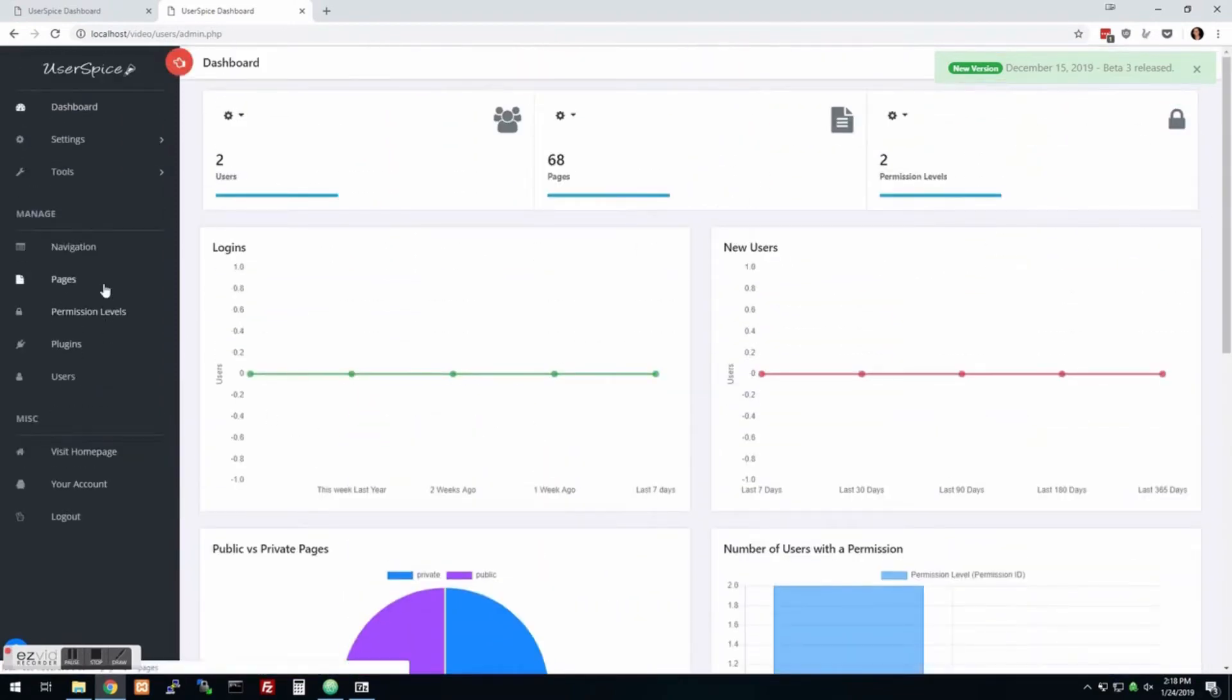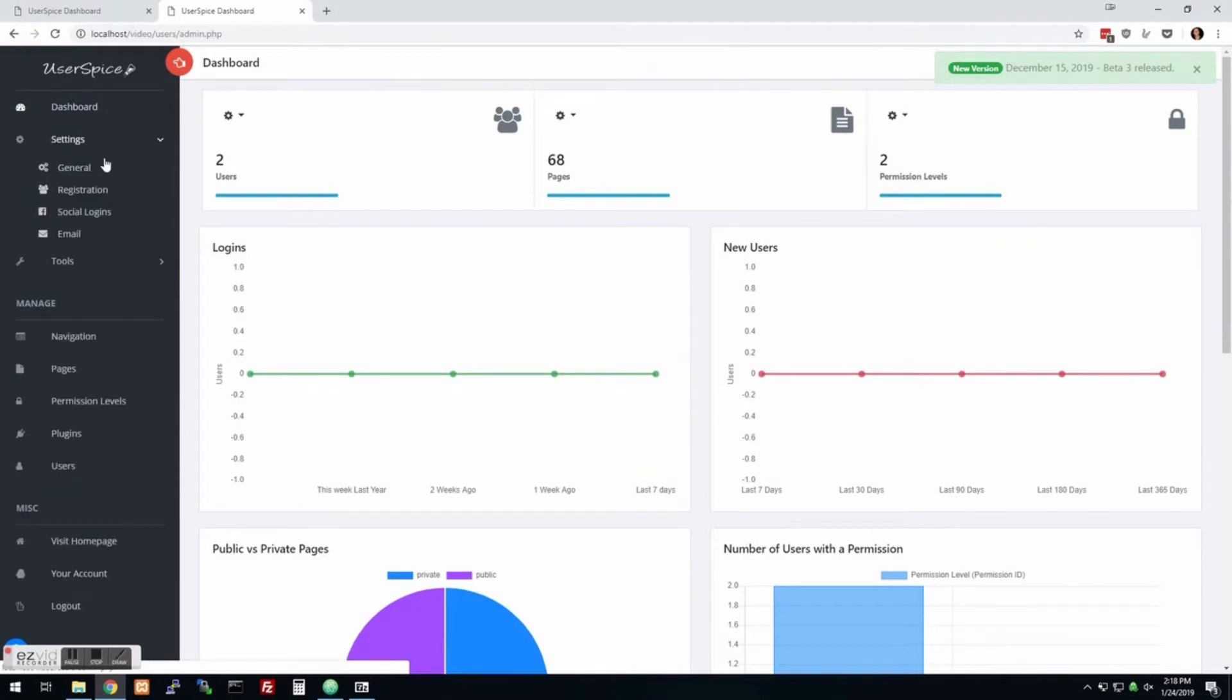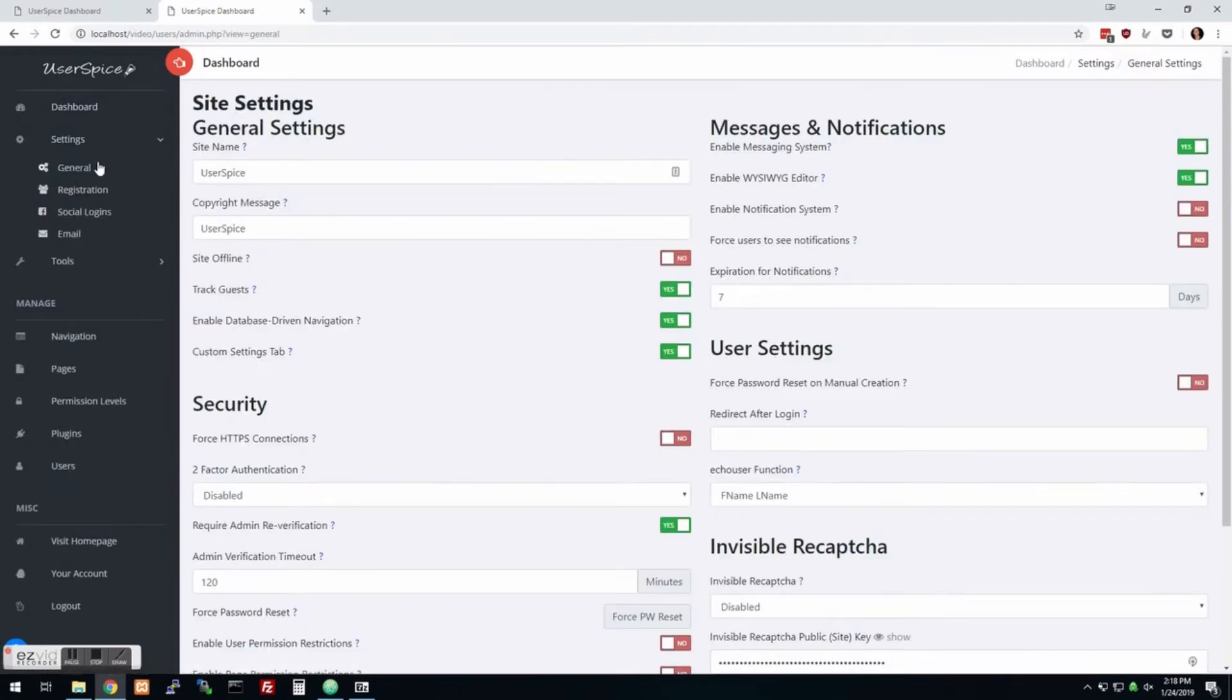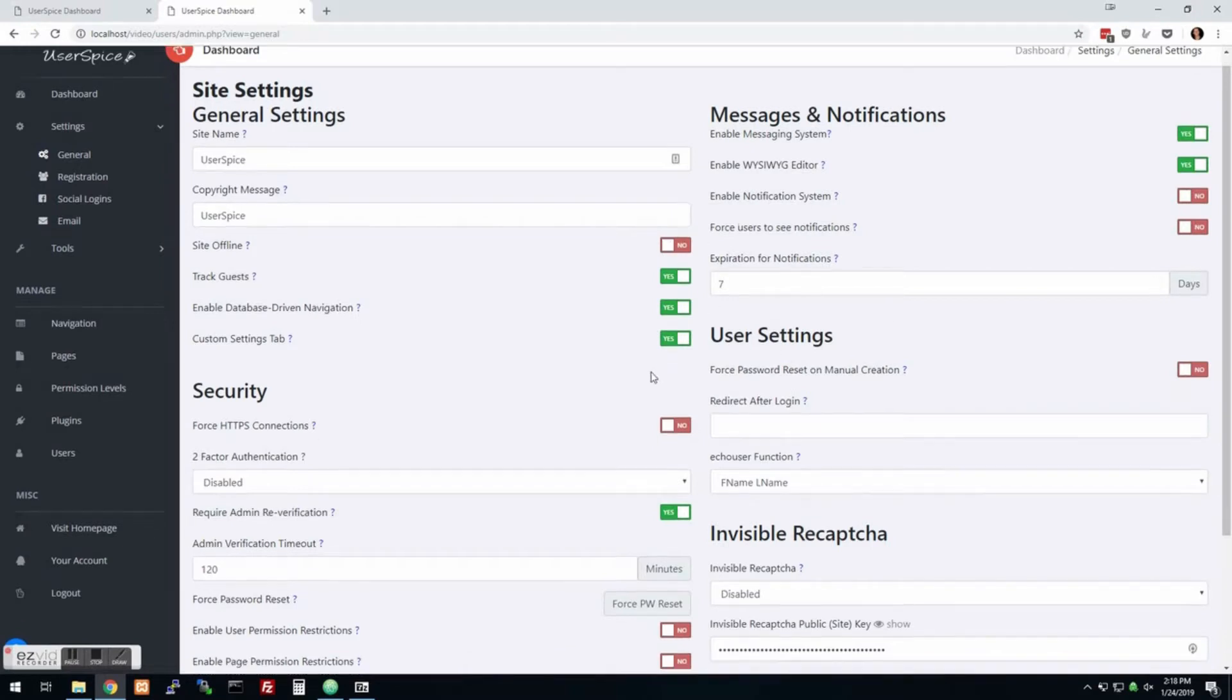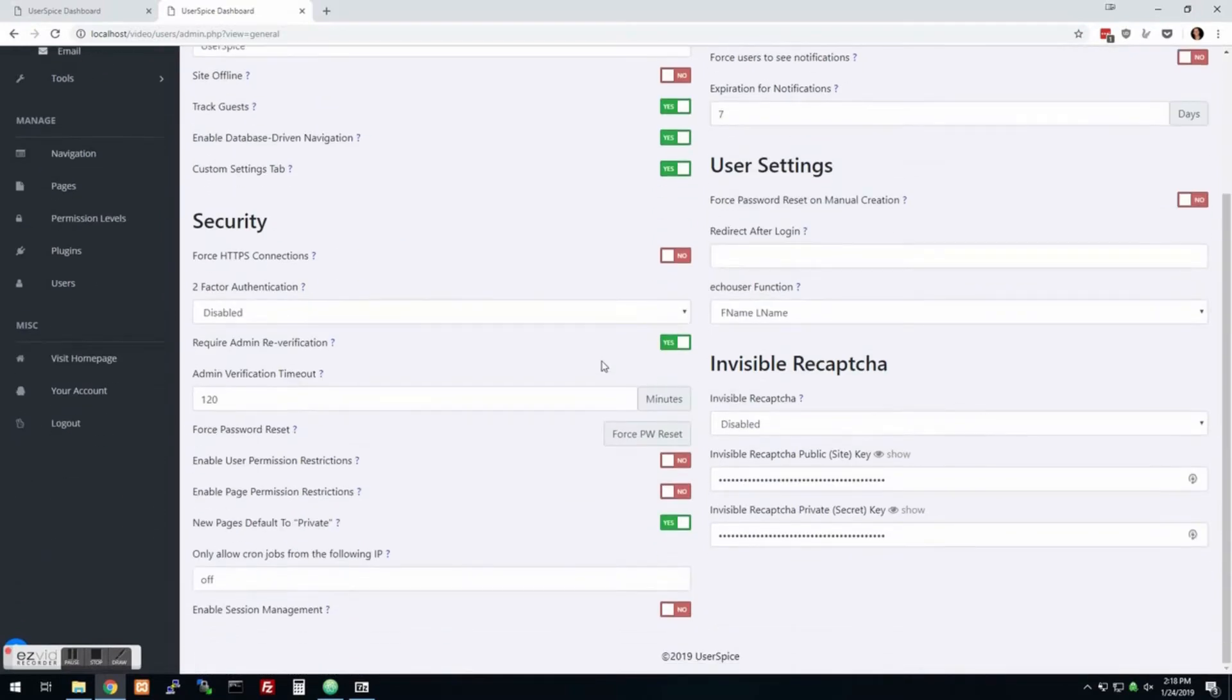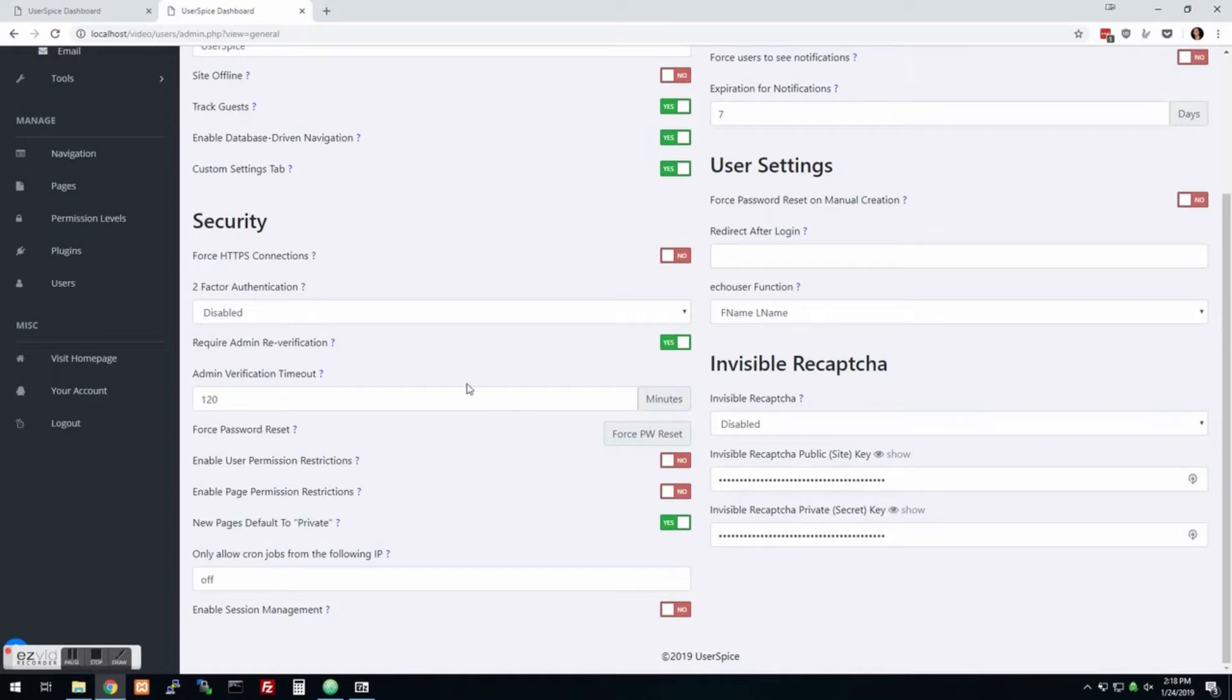So anyway, what we're going to do, we're going to look at the settings and we're not going to go through every setting, but you can sit here and check it out and just see that there's different settings to take your site offline and put it in maintenance mode. There's just all kinds of different things that you can do. You can do two factor authentication.